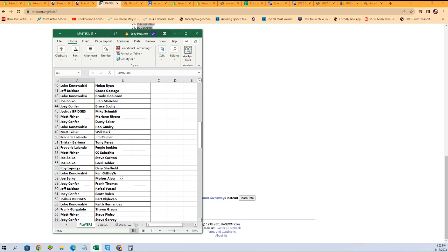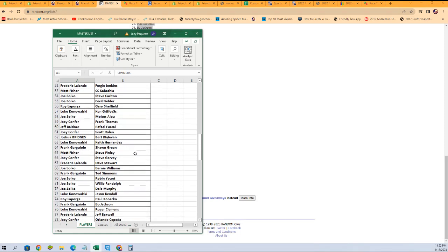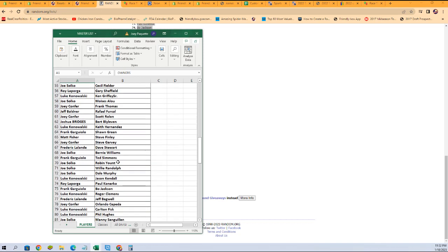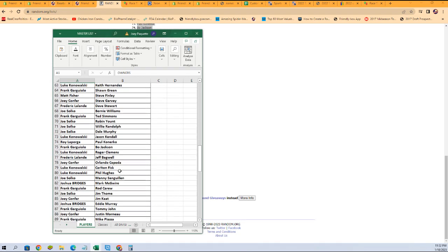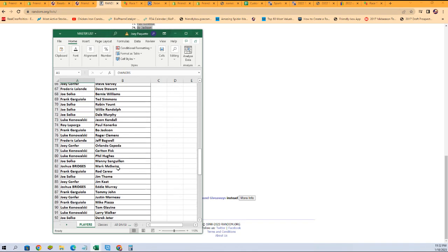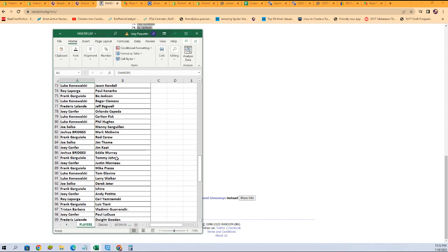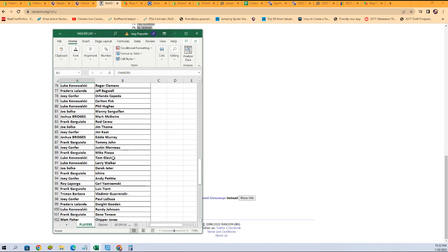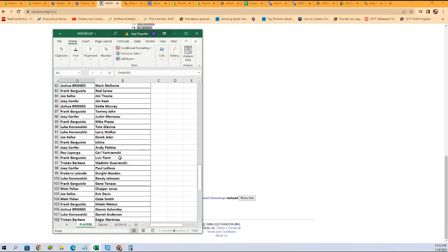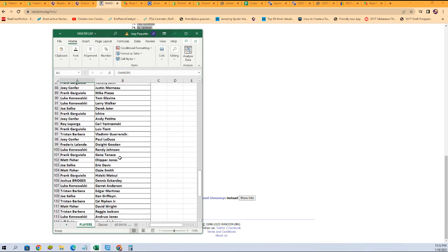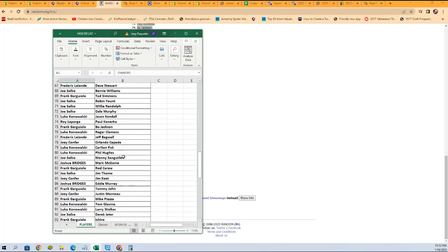I see we got Joey C got Frank Thomas. Joe S with Bernie Williams and Willie Randolph, Dale Murphy as well. Luke K, Jason Kendall. Frank G, Bo Jackson, very nice. Luke K got Clemens. This checklist is just so darn good. Joe S with Jeter. Frank G with Ichiro. There we go, that is our list right there. I'll scroll back up through the top.